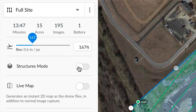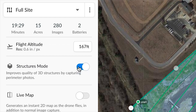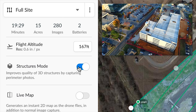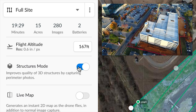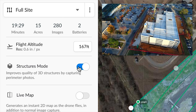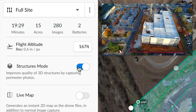If you're looking to map really high quality 3D models, you can enable structures mode, which will capture additional images around the sides and edges of the structure so that we can generate a higher quality 3D model.